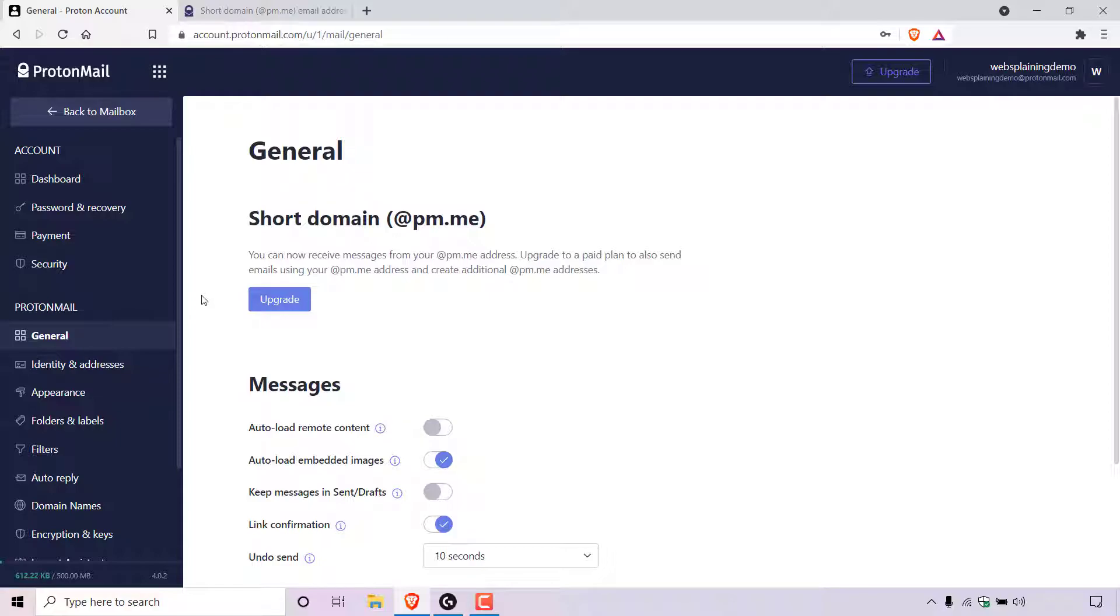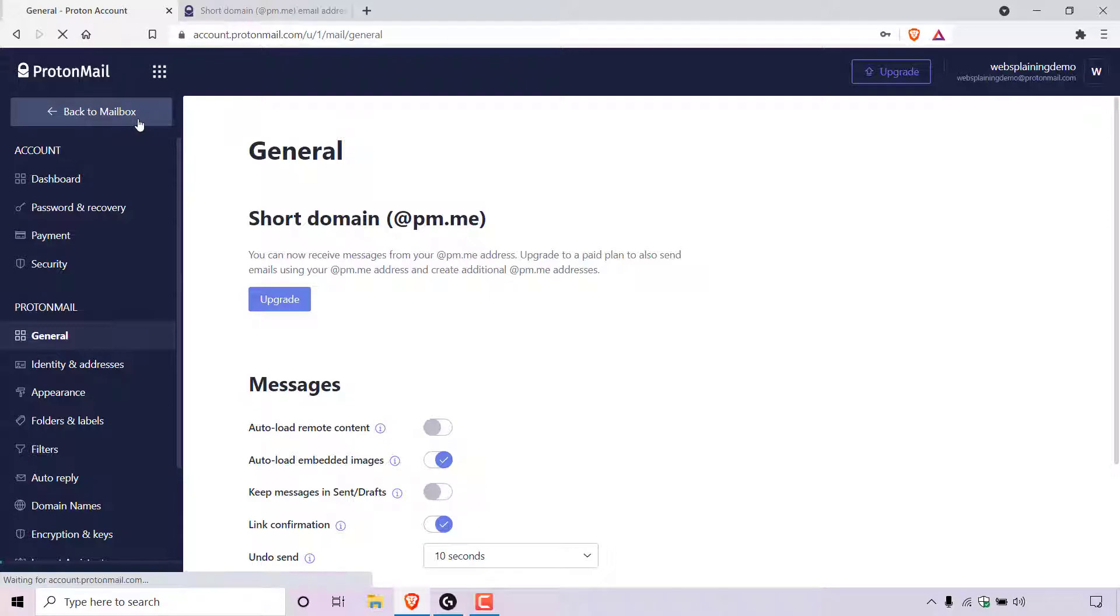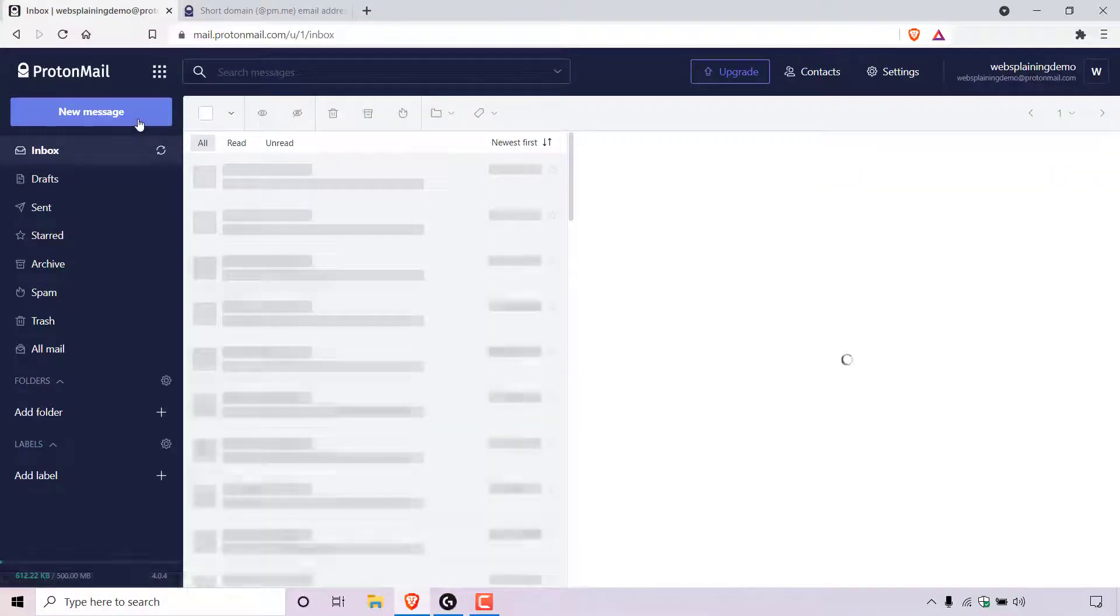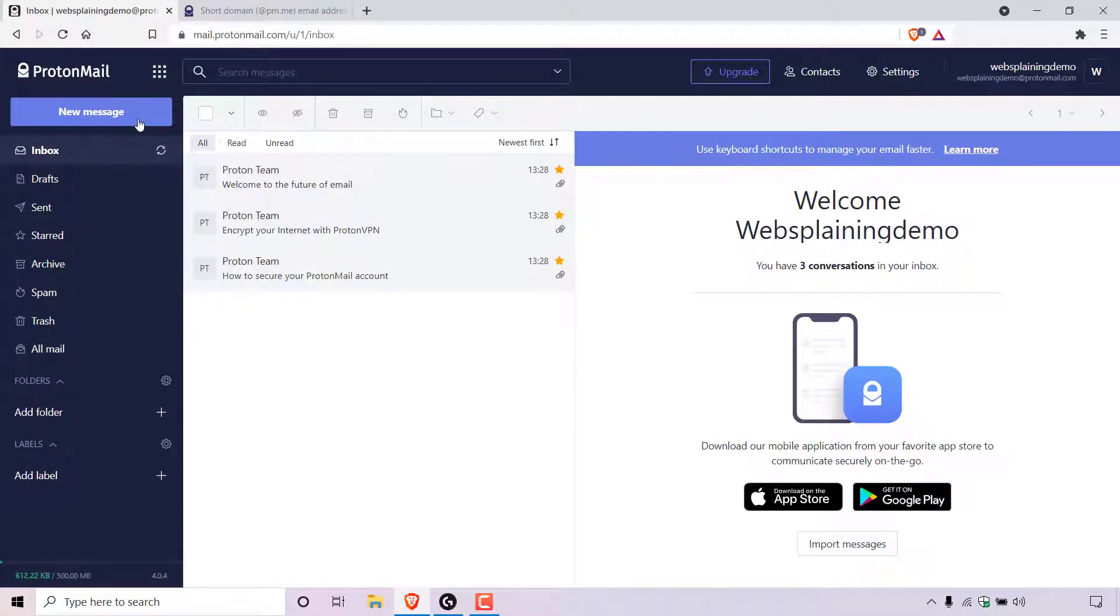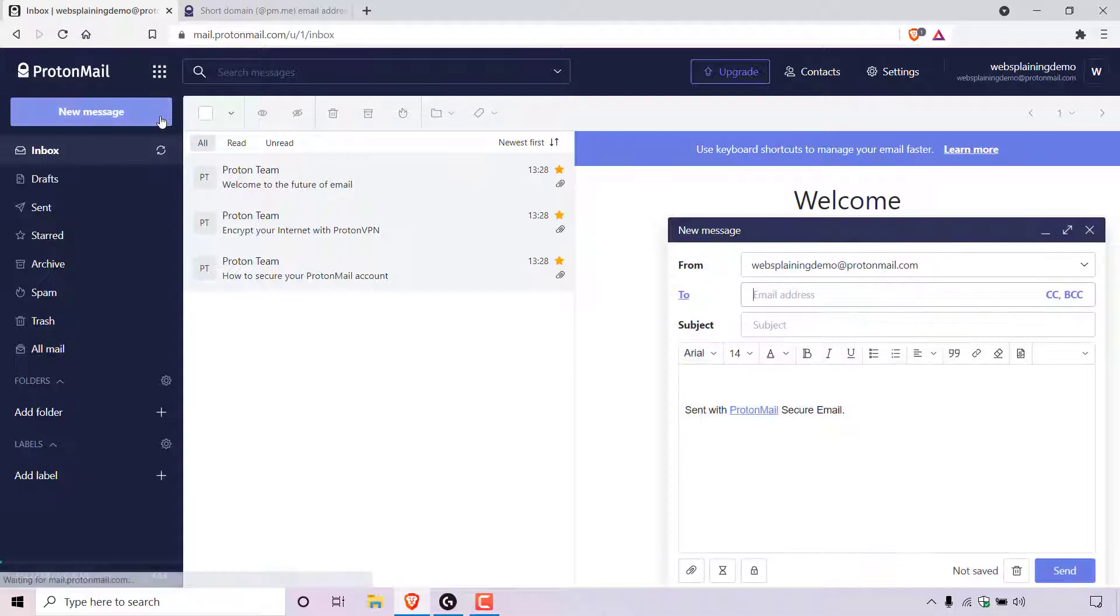That pretty much concludes the video. But before I end the video, I'm just going to show you how you would go about sending an email using the @pm.me email address. So I'm just going to go back to my mailbox here by left clicking on the back to mailbox button at the top left hand corner here. I'm now back in my inbox. I'm just going to left click on new message here at the top left hand corner to create a new message.